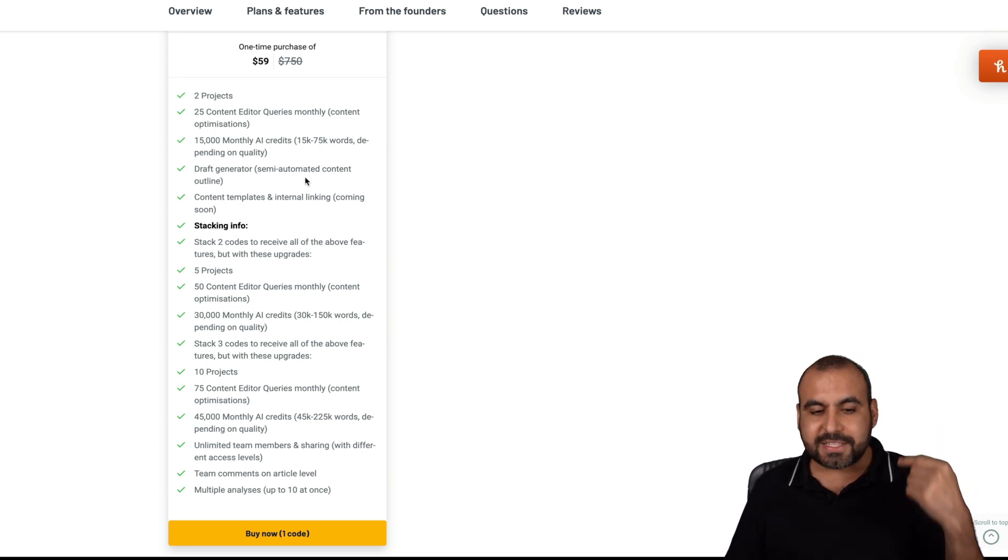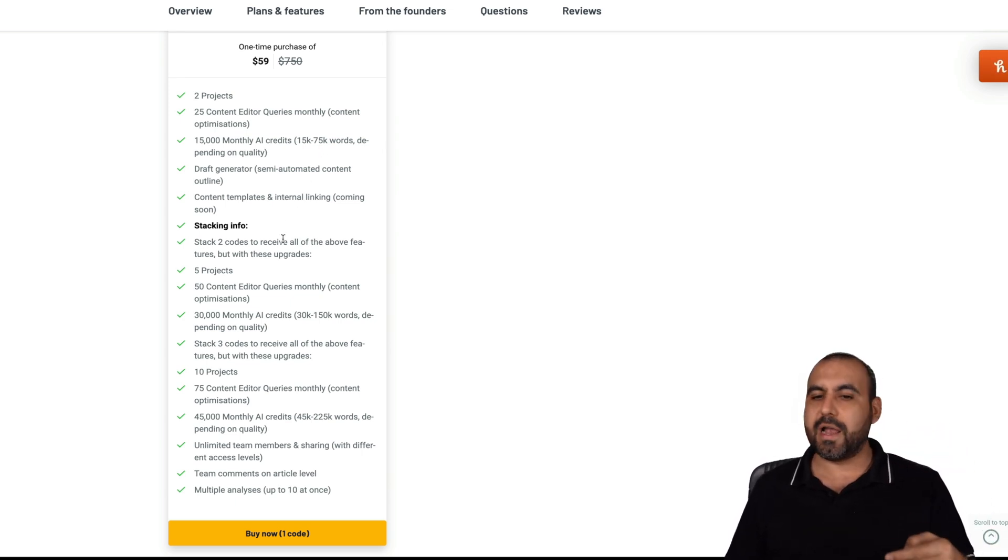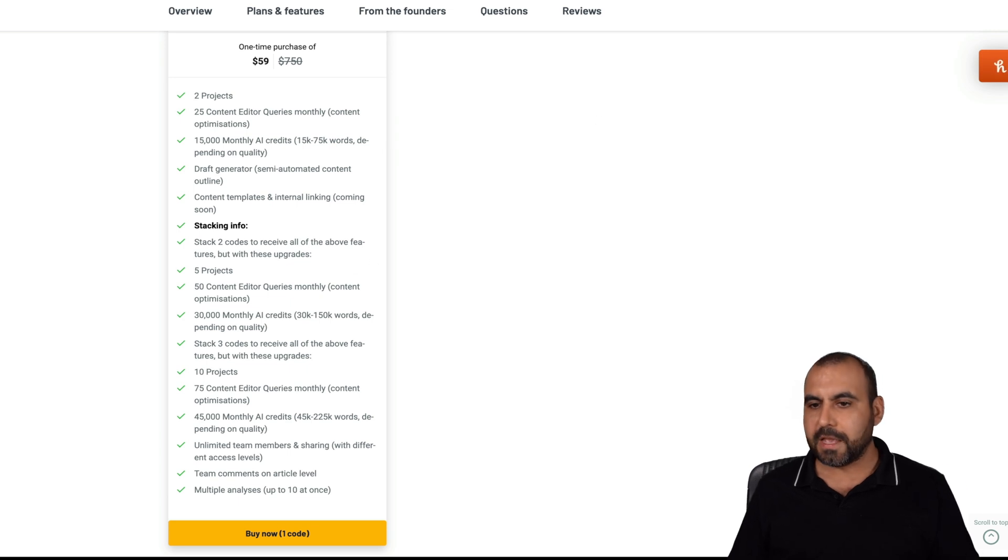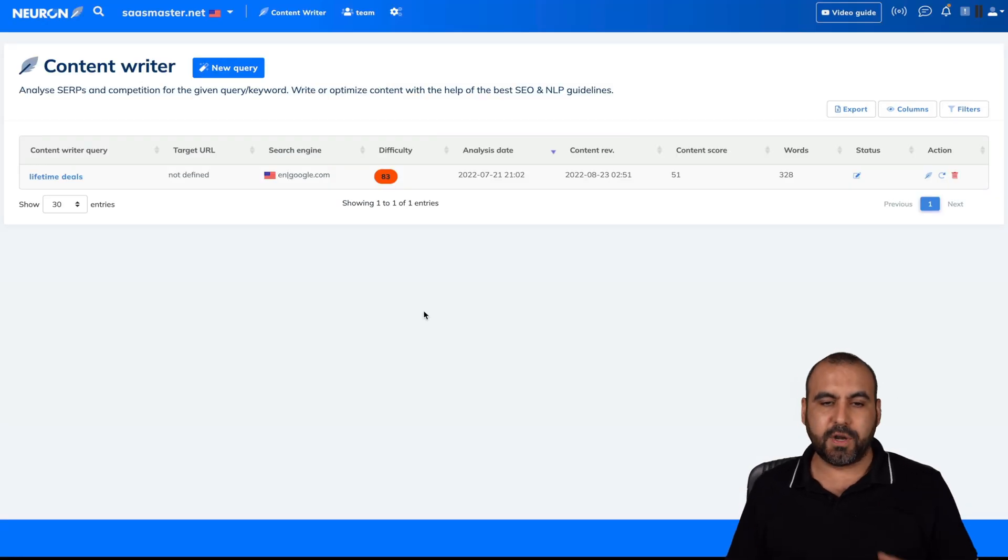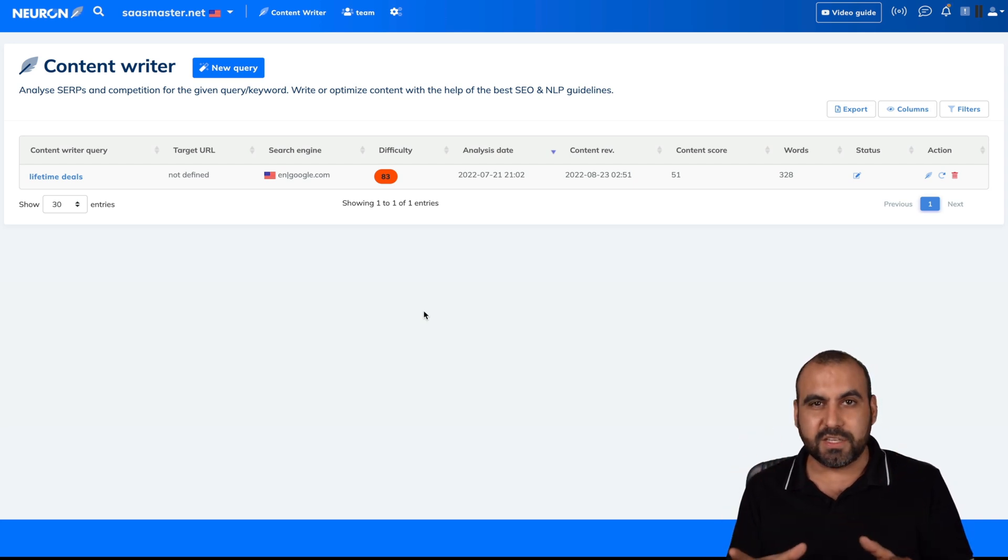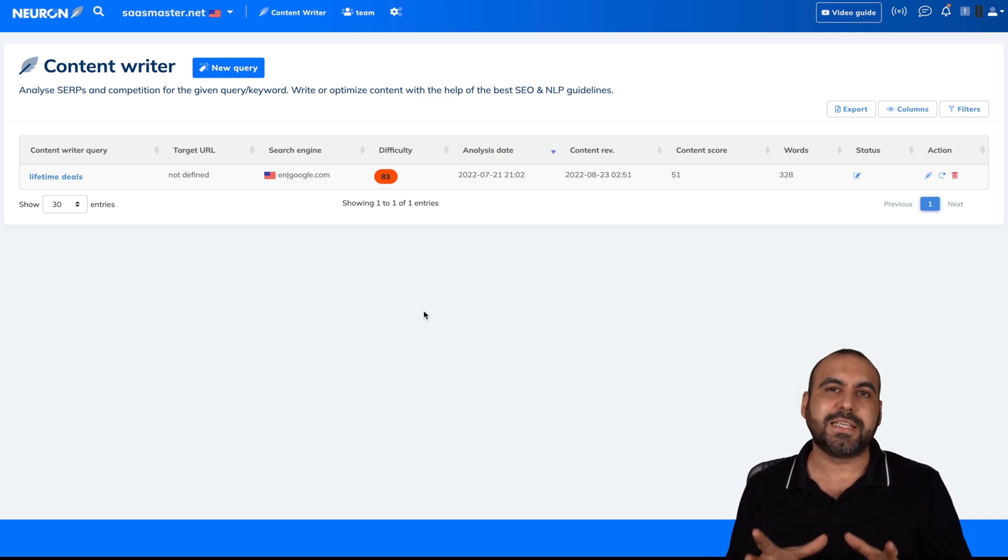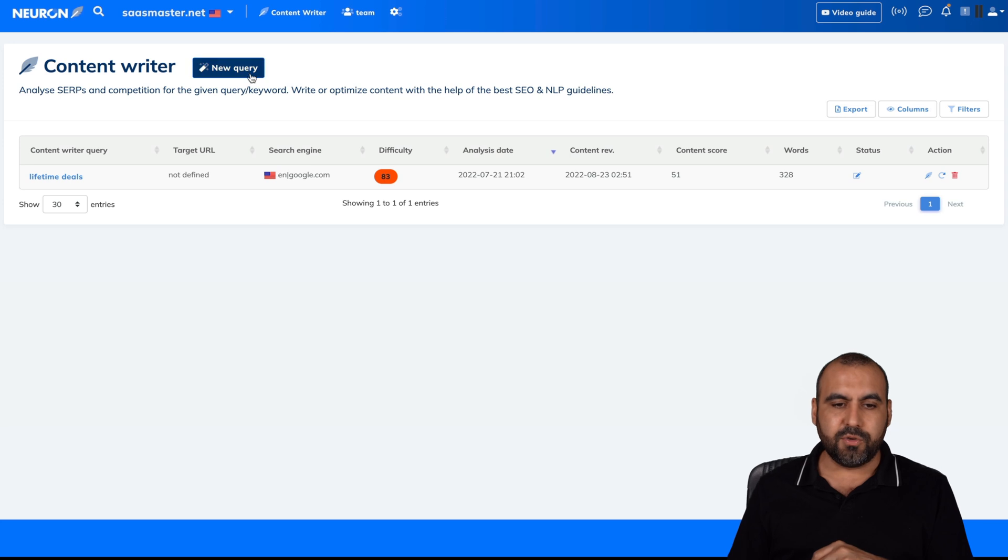And you can stack these for more projects, more AI writing and all that good stuff. So let's jump over to my dashboard. This is Neuron Writer. After watching this video, you're going to see it's actually super easy to get started.